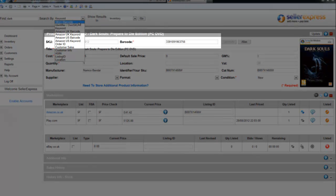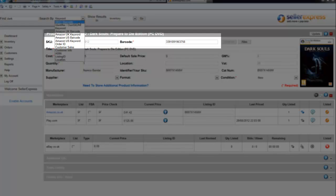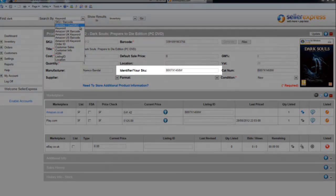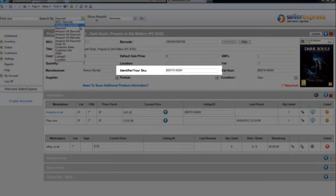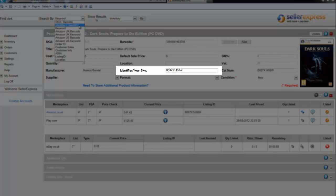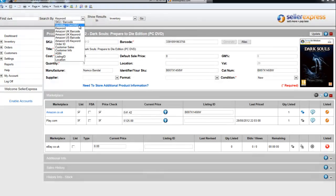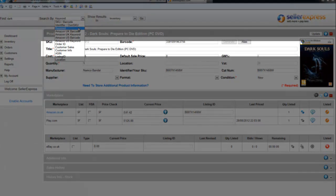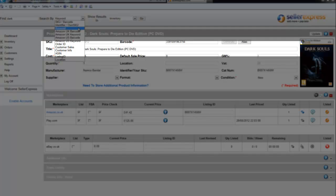SKU barcode allows you to search for either the SKU or the barcode of your product. Your own identifier allows you to search for your own personal SKU. Keyword allows you to search for part of the title of your product.